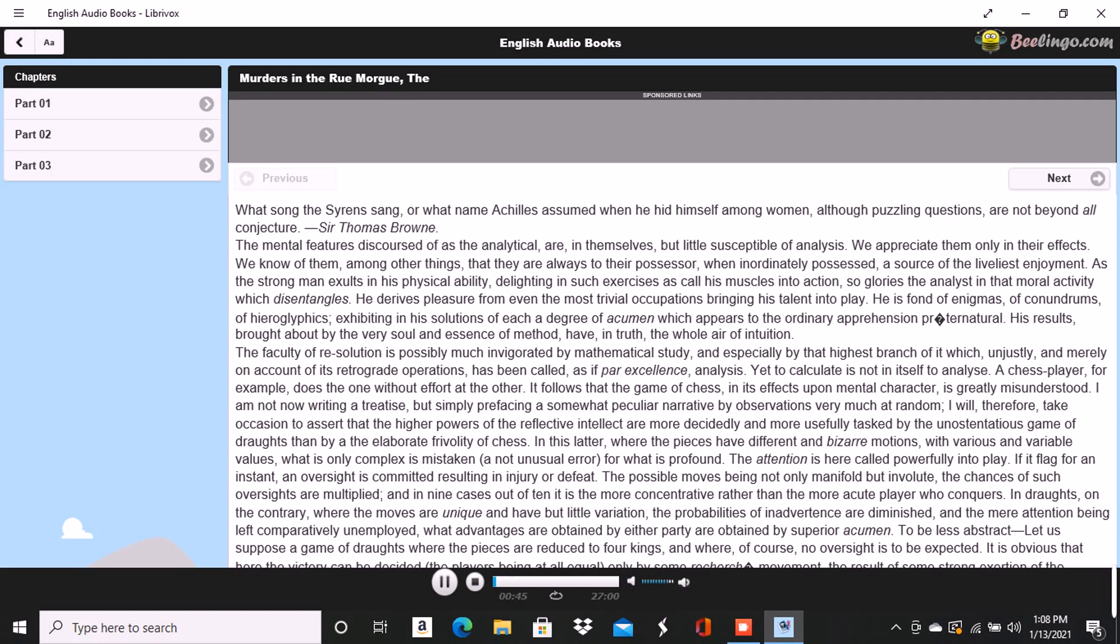The mental features discoursed of as the analytical are, in themselves, but little susceptible of analysis. We appreciate them only in their effects. We know of them, among other things, that they are always to their possessor, when inordinately possessed, a source of the liveliest enjoyment.